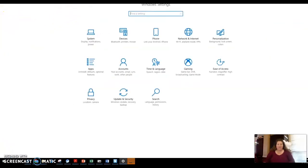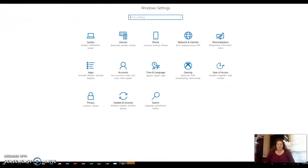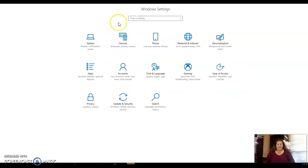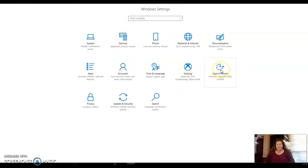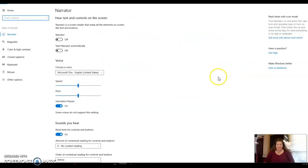From the home screen, you'll see some different options. I am going to look for ease of access. I'm going to select that, and then I can go and turn Narrator on.